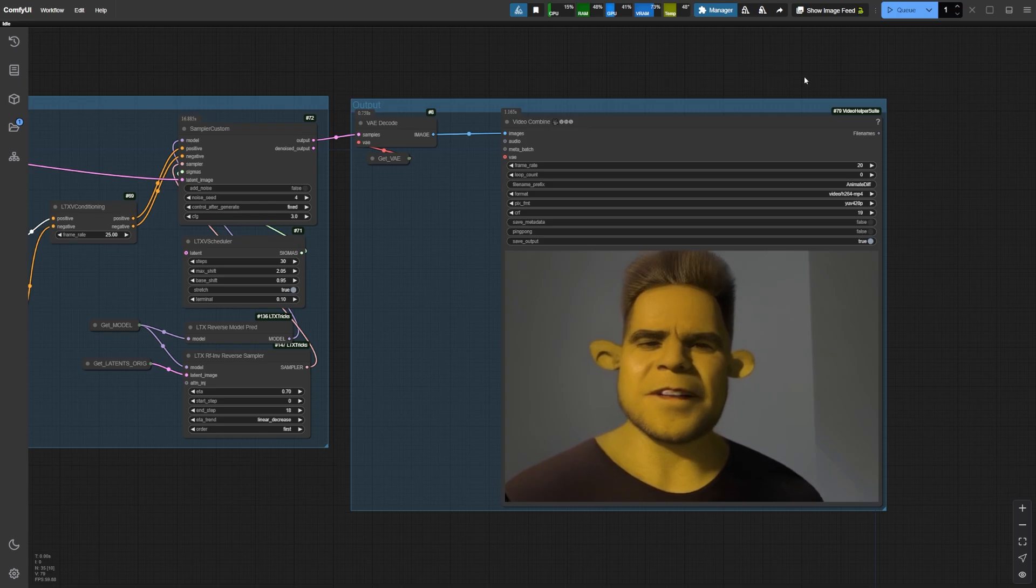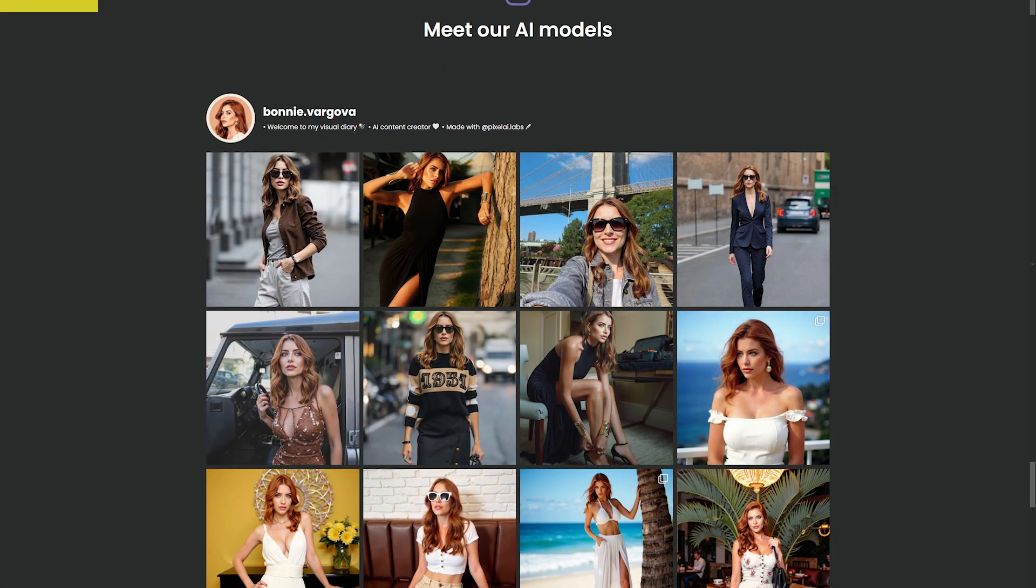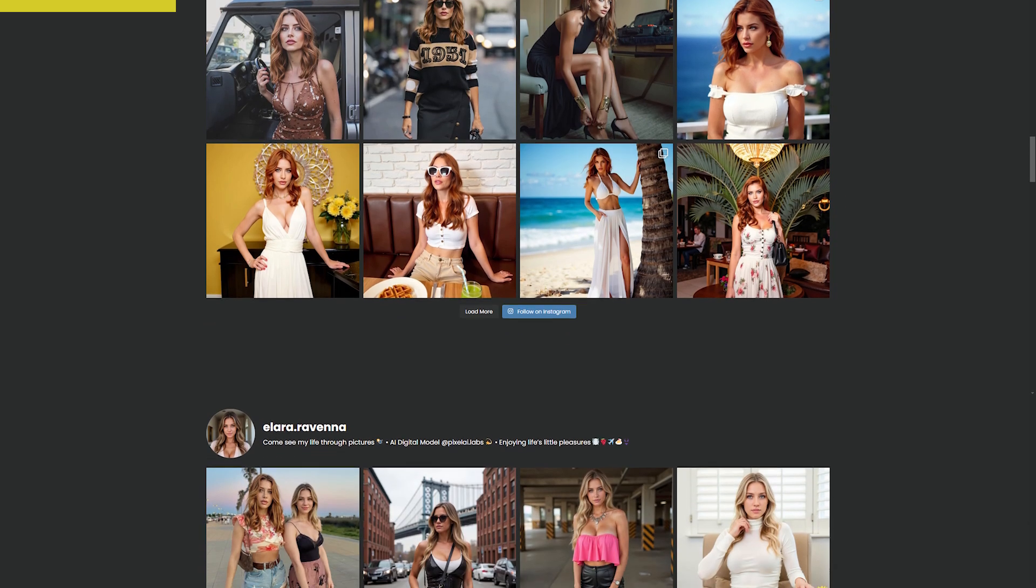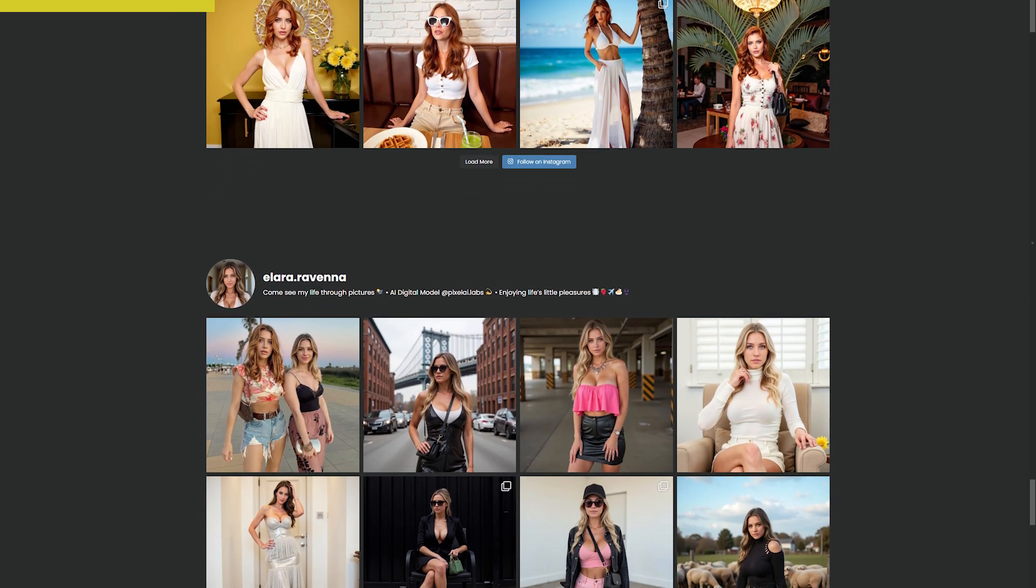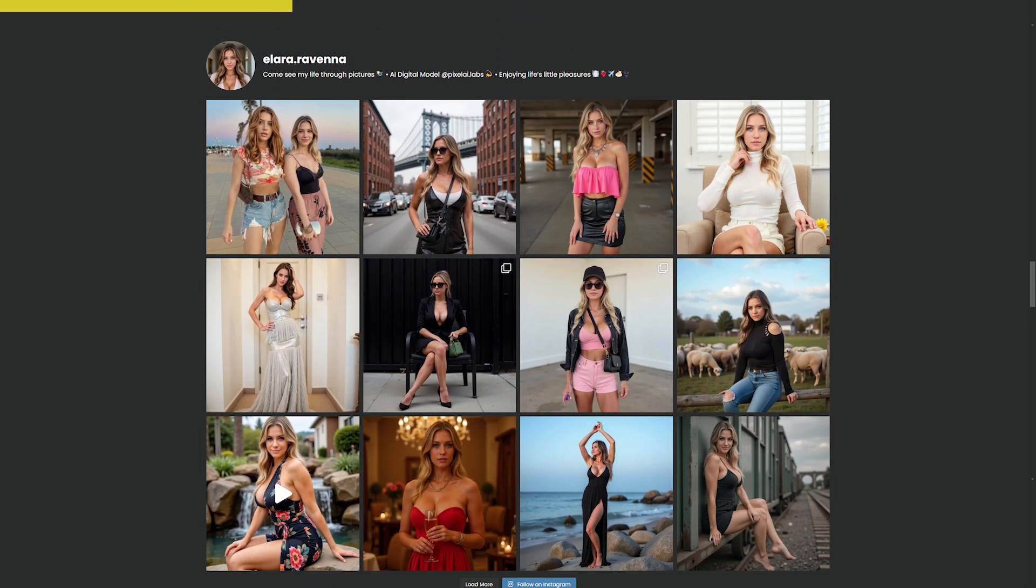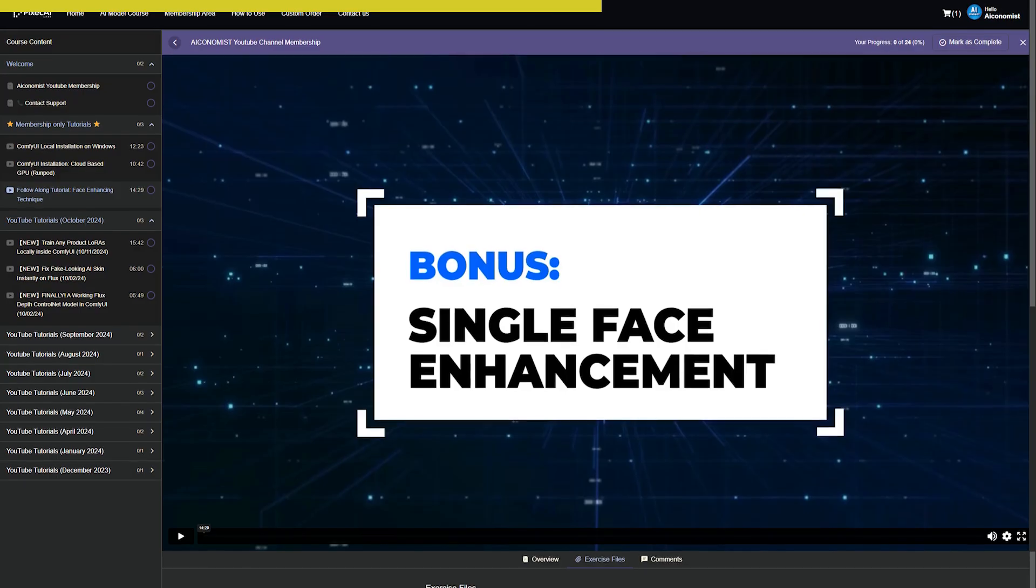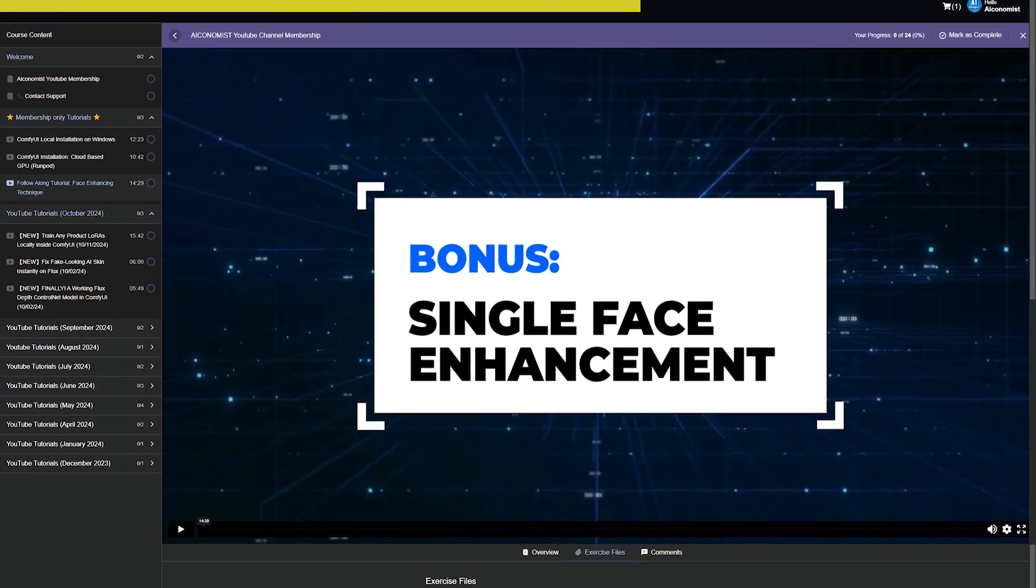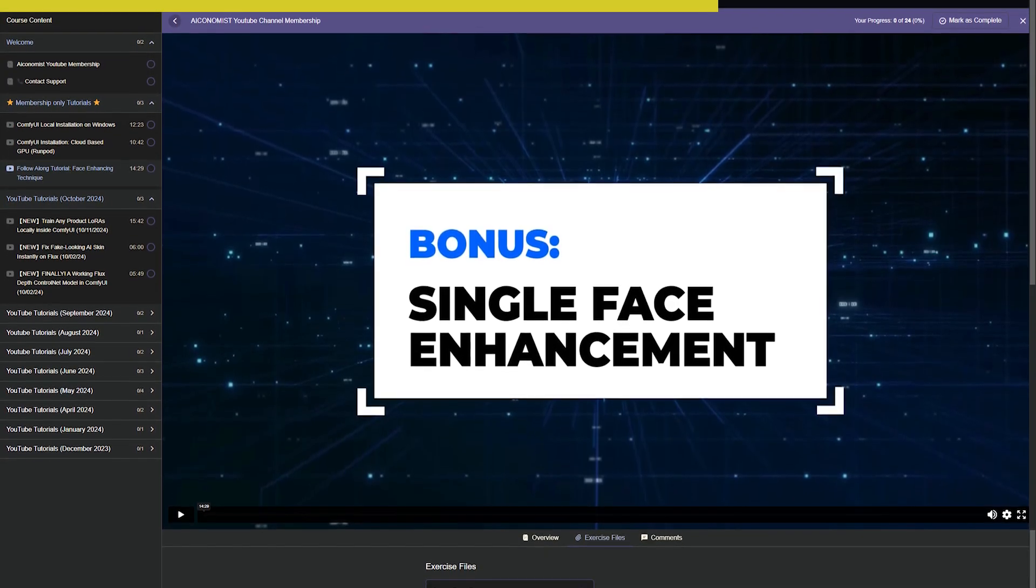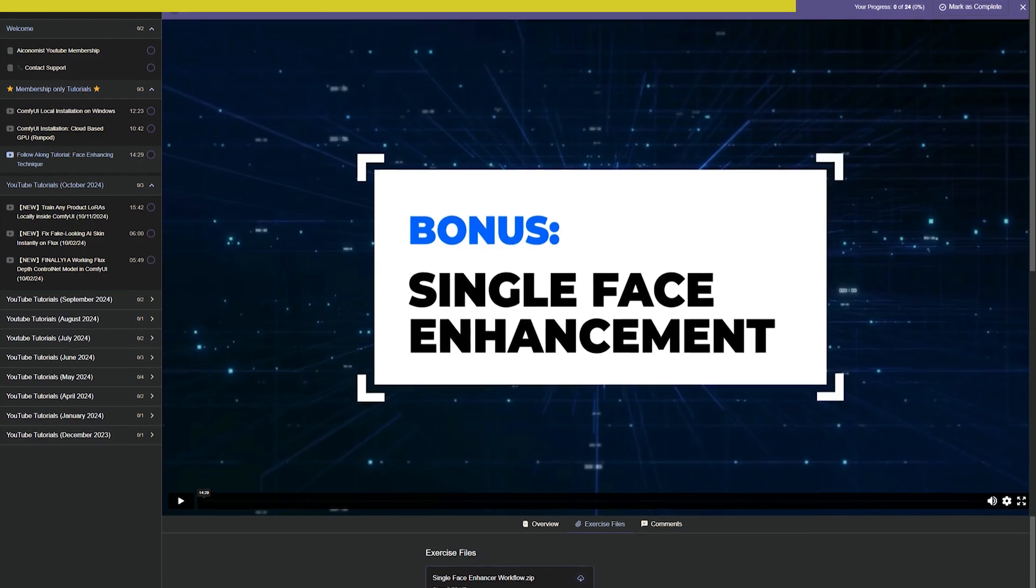And that's it for today's video. I hope you enjoyed it and found it helpful. Also, be sure to check out my Ultimate Guide to AI Influencer course at PixelAILabs.com. For a limited time, you'll get 40% off the course, plus free access to Canva Pro features, a deal you don't want to miss. Visit PixelAILabs.com or click the link in the description below for all the details.